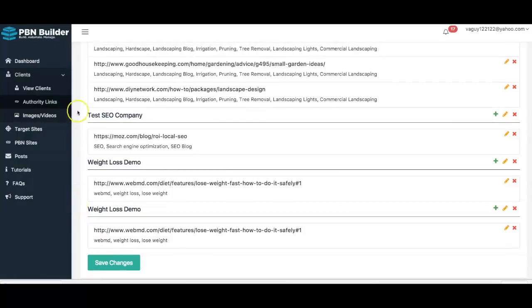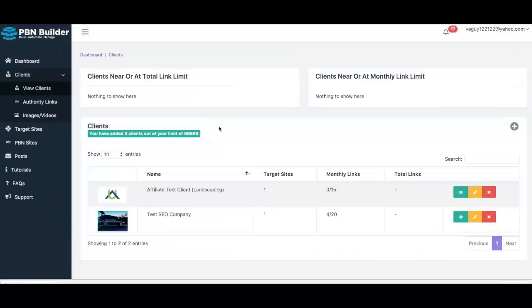The next step is to add a new client. This depends on whether you're doing local marketing or if you're an affiliate marketer with multiple niche sites — you can add each of your niche sites as a new client to keep everything nice and organized.